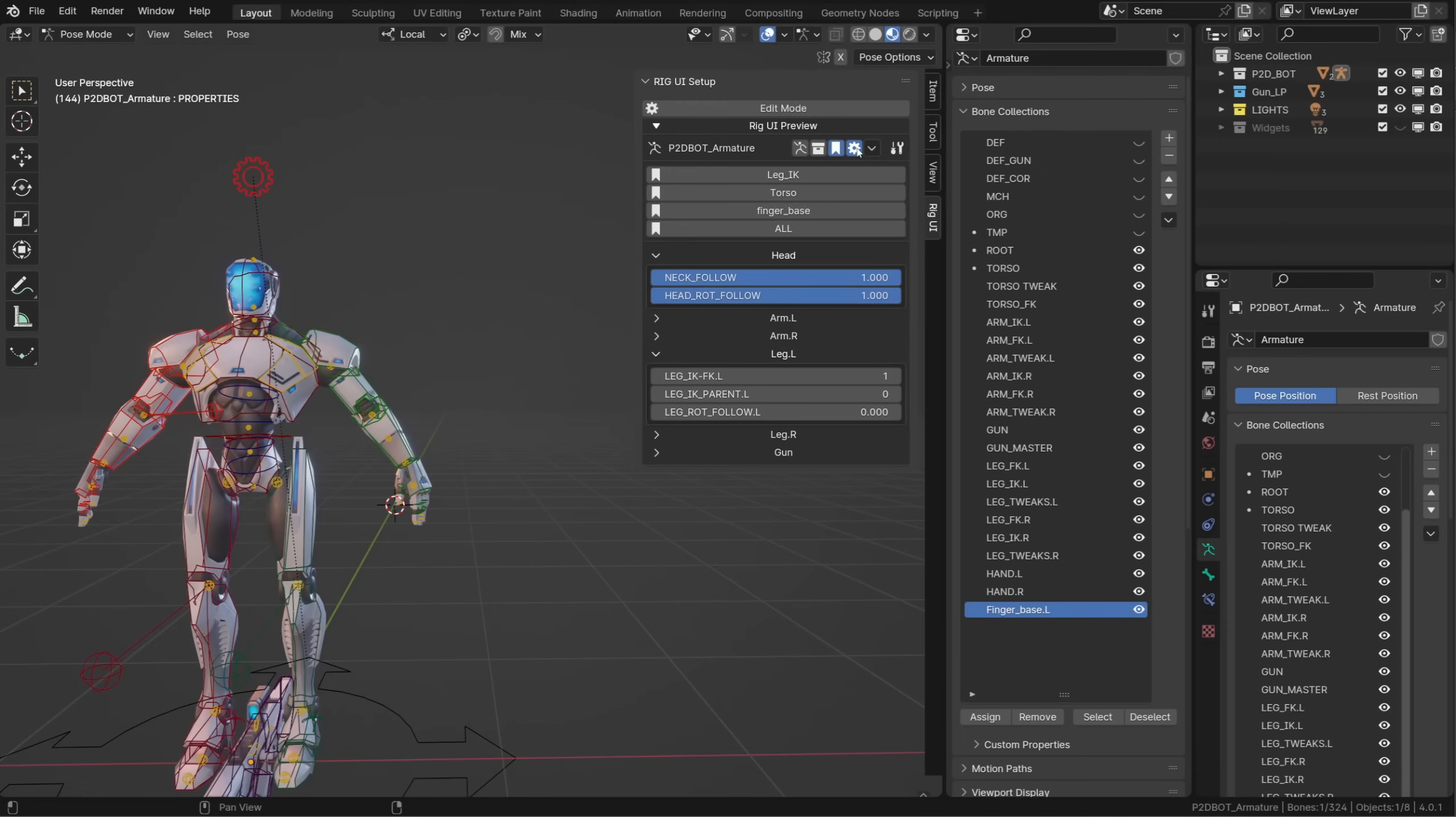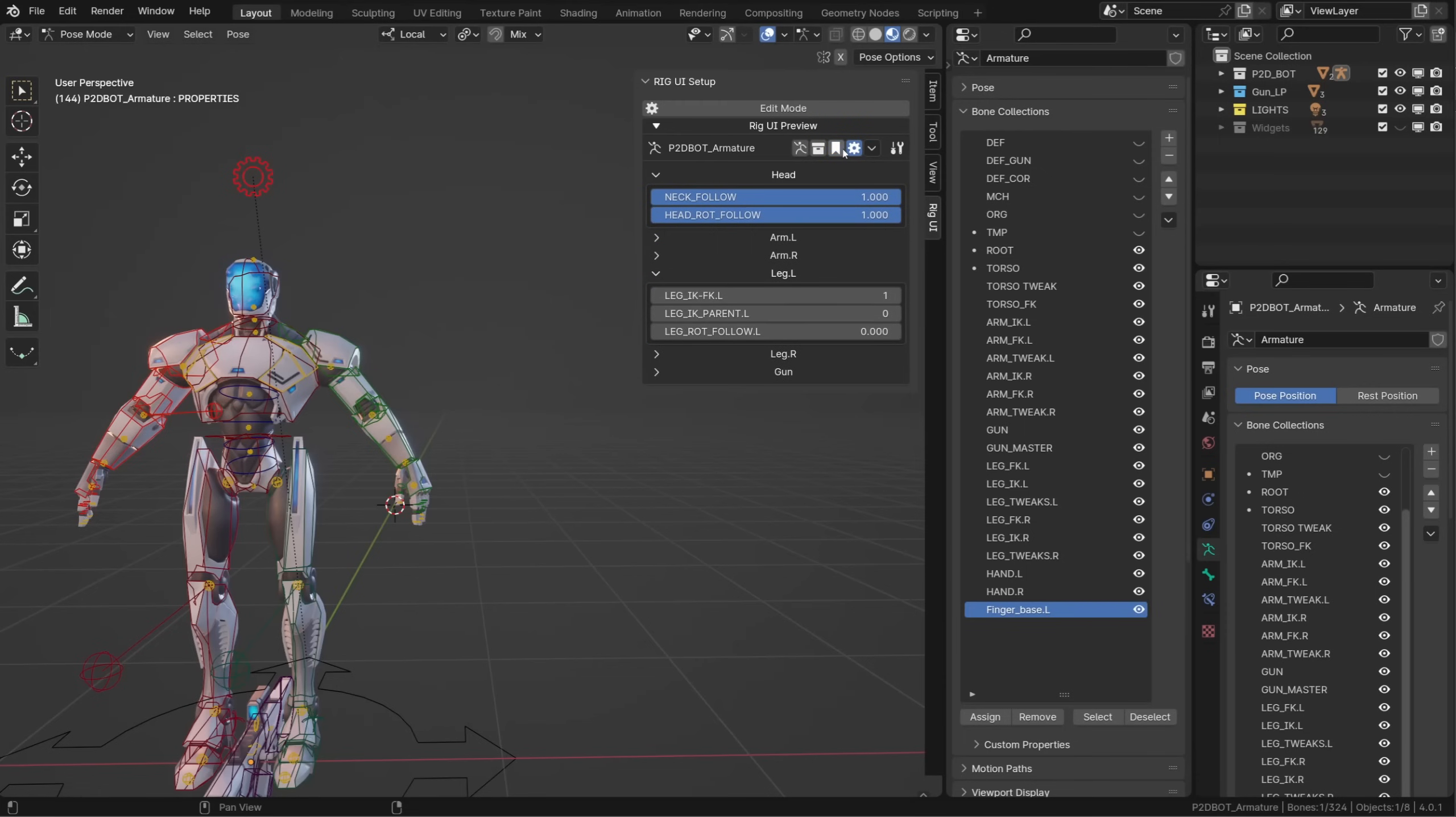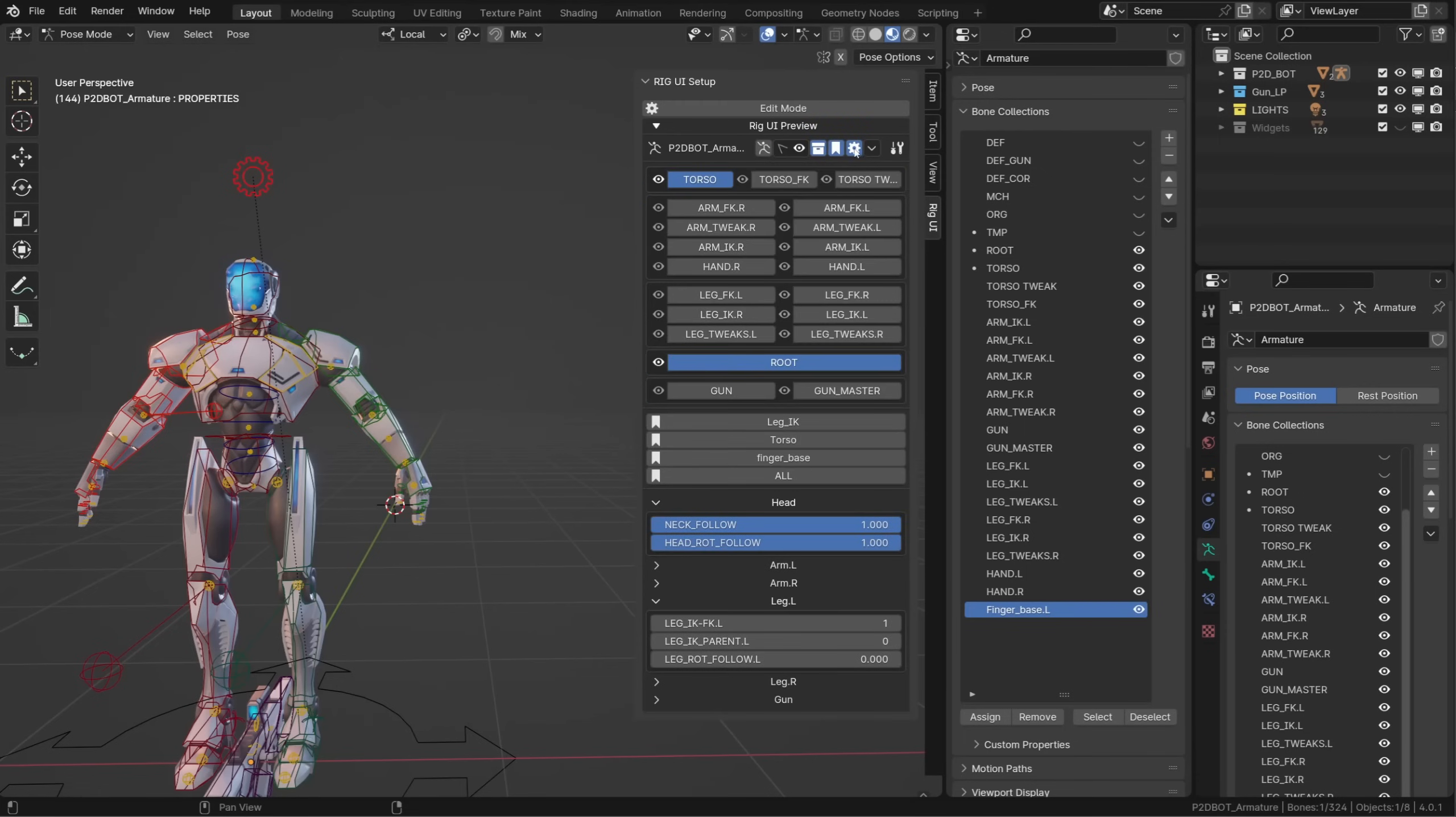You can toggle the visibility of your bookmarks, collections, custom properties, rig extra, whenever you want.